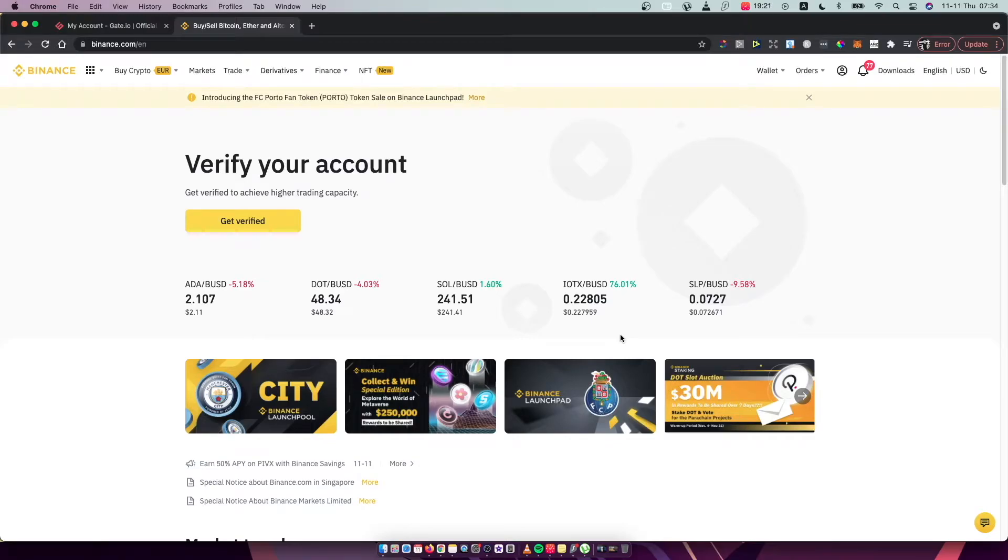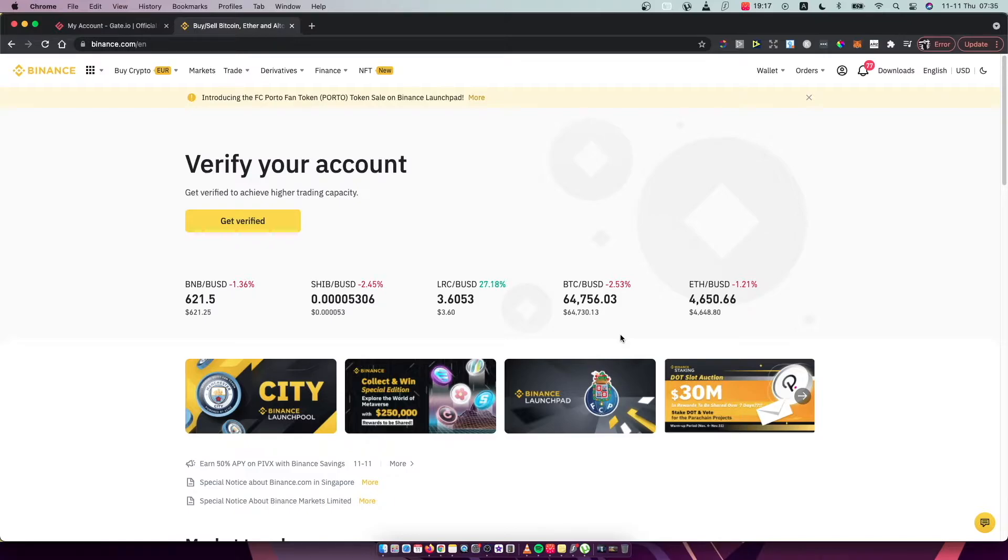Hey guys, in this video I will show you how you can connect Binance to Google Authenticator. It's really fast and easy and let me show you how.